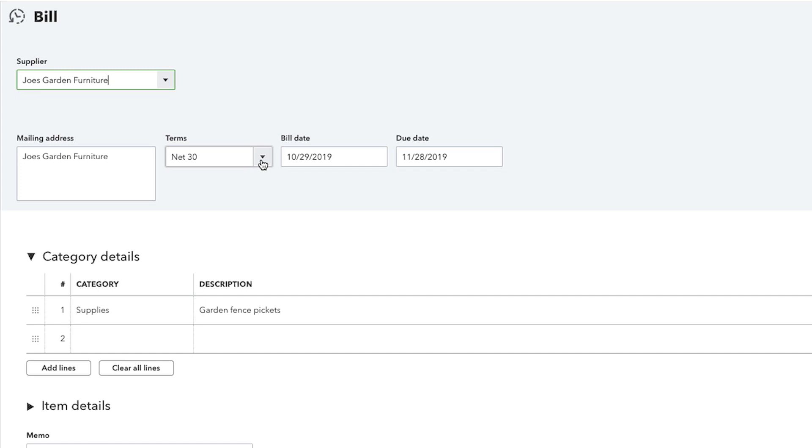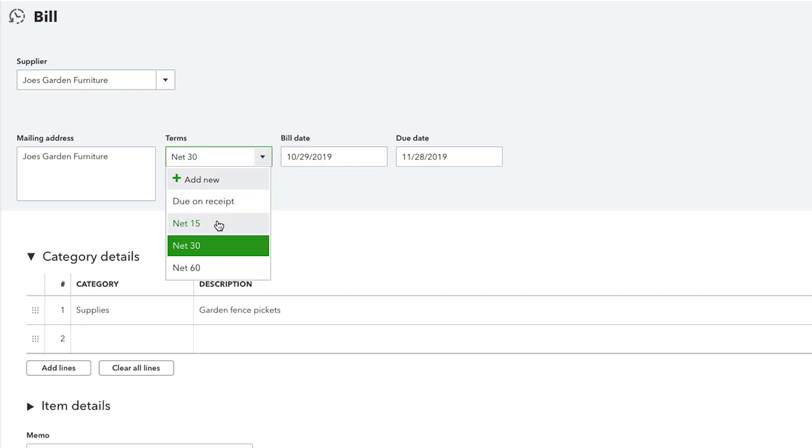The terms show when the supplier expects payment. Verify the bill date and specify the due date for the bill. The bill date is when it's created, entered or received, and the due date is when you must pay your supplier.